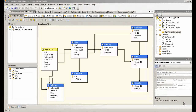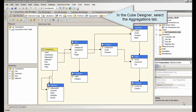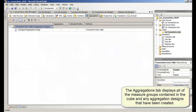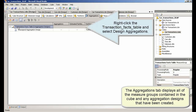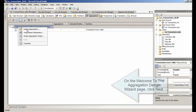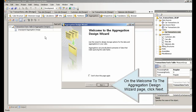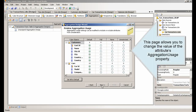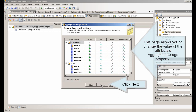Part 1: Create an Aggregation Design. In the Cube Designer, select the Aggregations tab. Right-click the Transaction Facts table and select Design Aggregations. On the Welcome to the Aggregation Design Wizard page, click Next. This page allows you to change the value of the attribute's Aggregation Usage property.